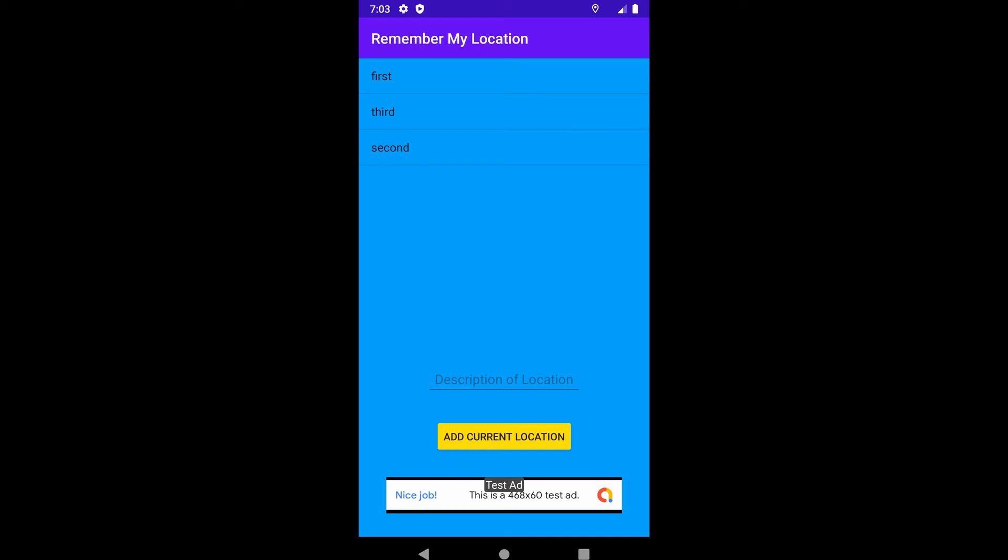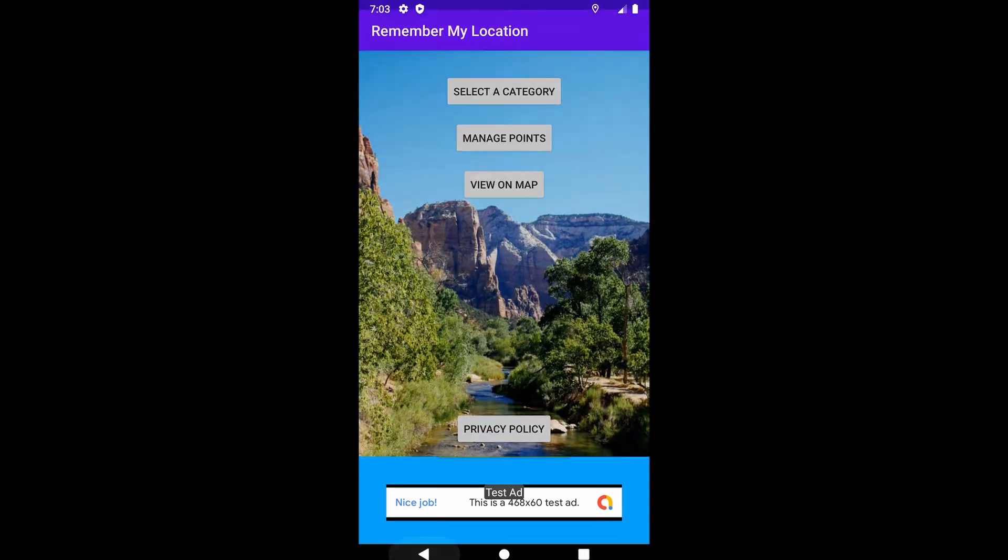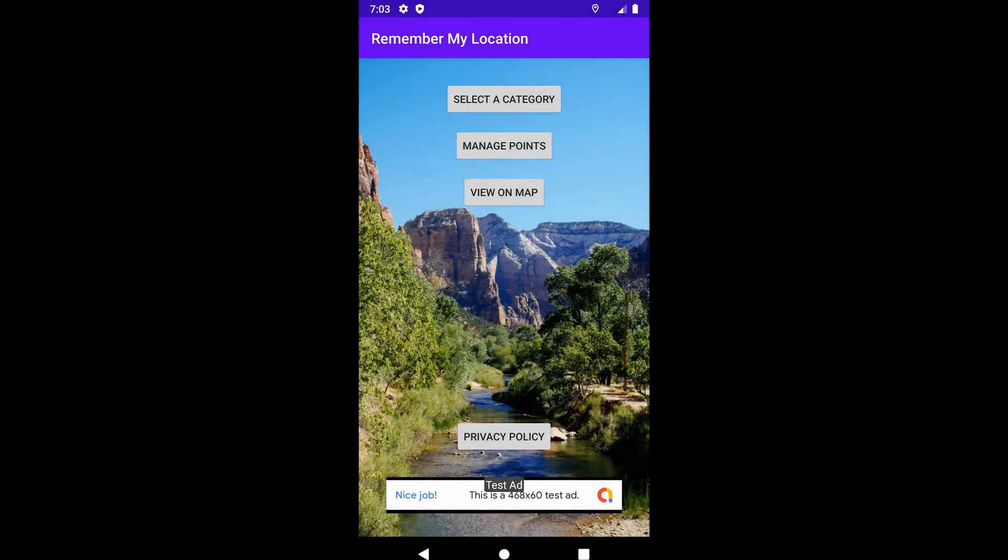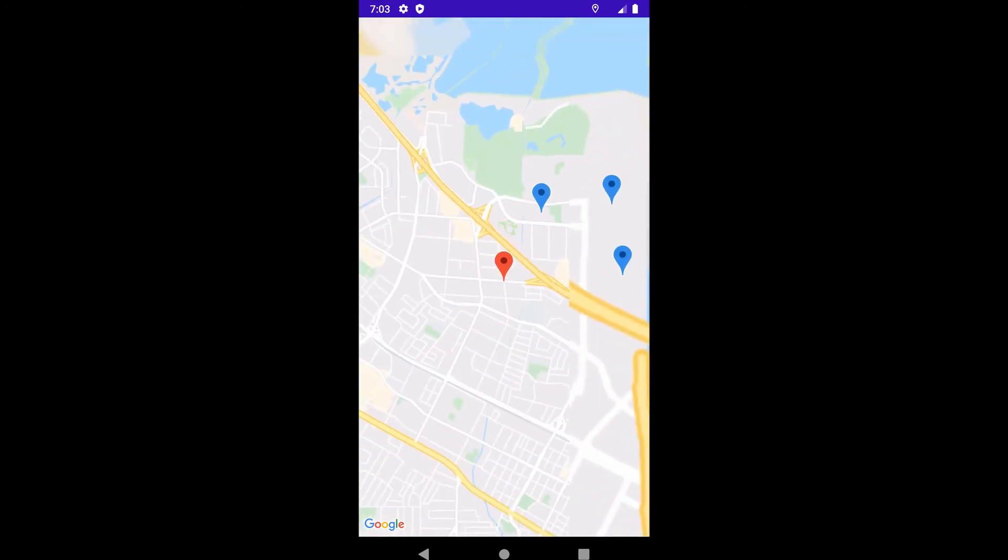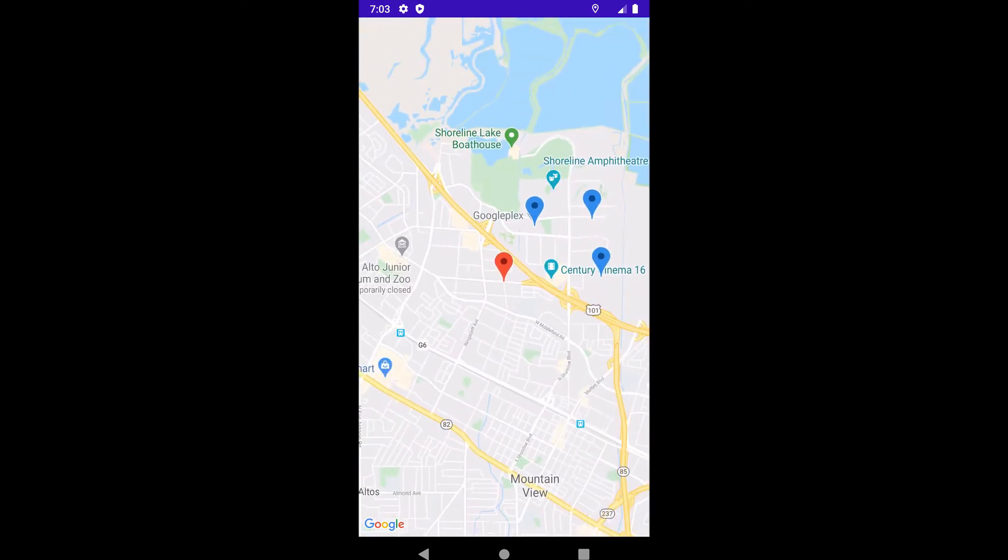If we go back to the menu without clicking on anything and click on View on Map, you can see that we can view all the points of interest that are within that category.